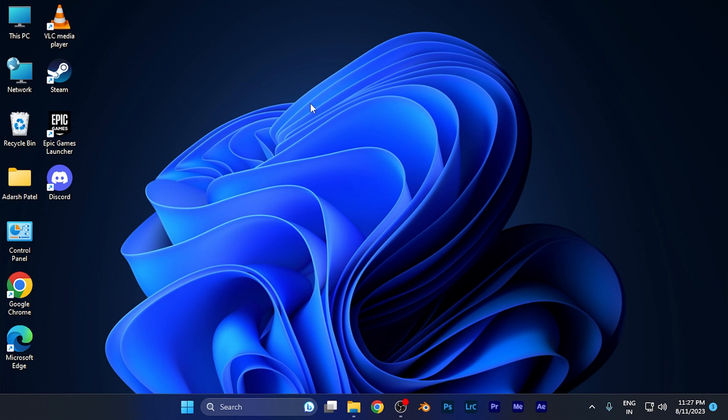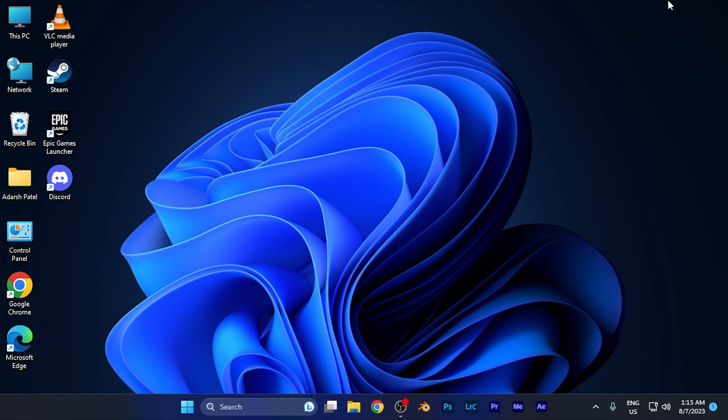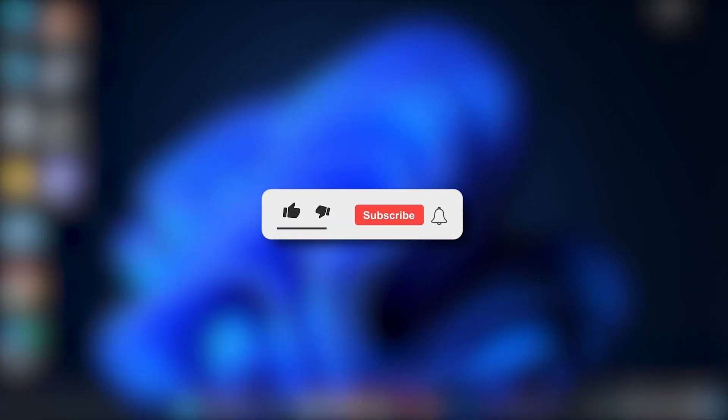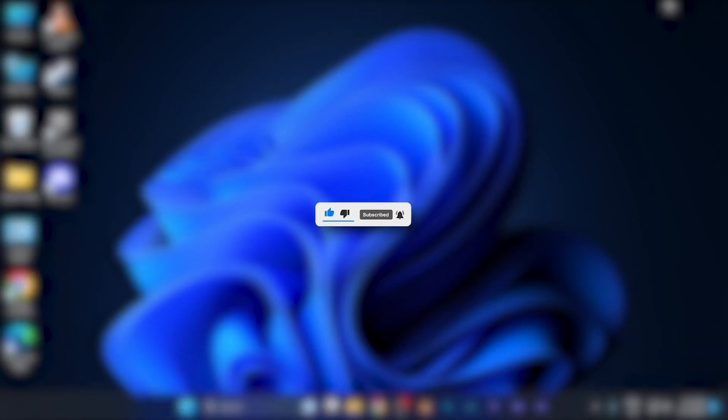So by this method, you can easily download the statement of earnings through Fiverr. I hope this video will be helpful for you. Make sure to hit the like button and subscribe button for more helpful tutorials. See you in the next one. Take care.